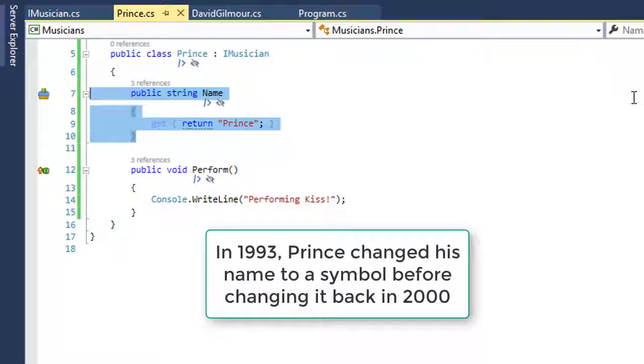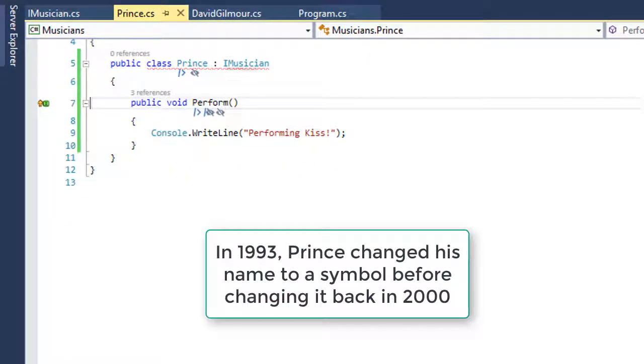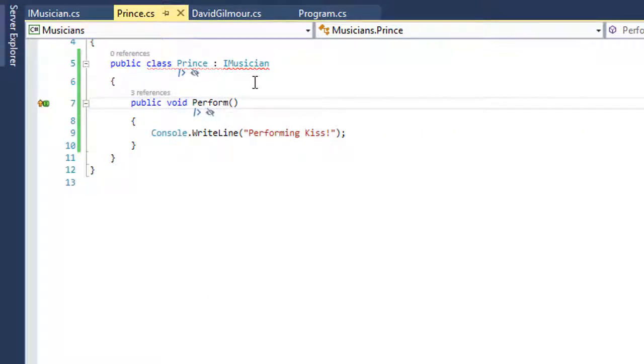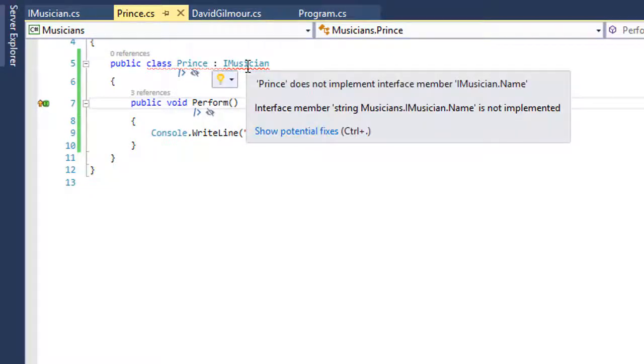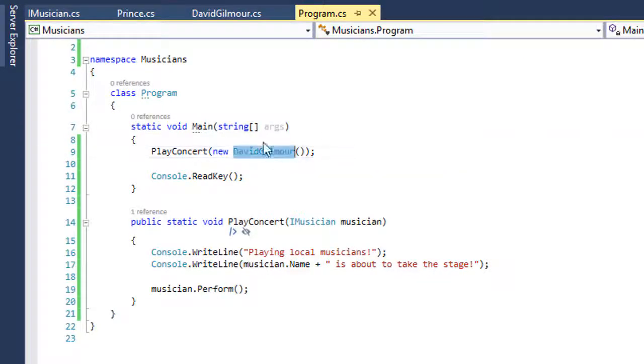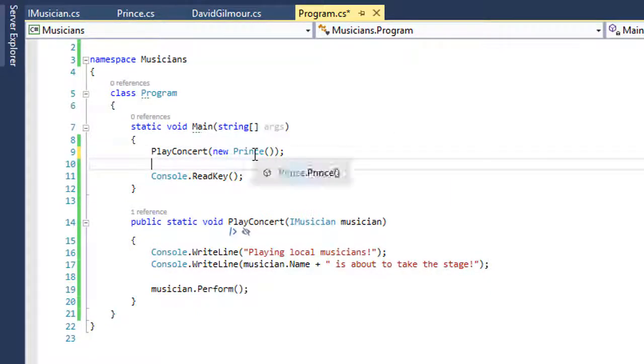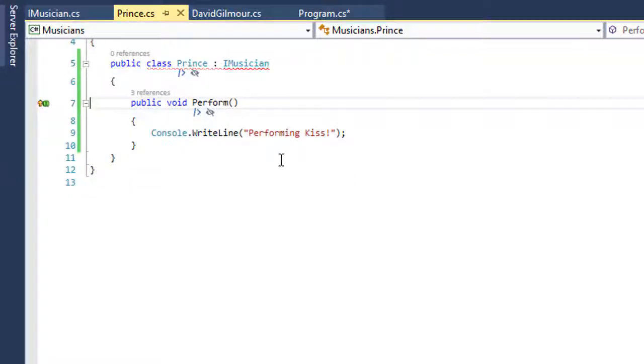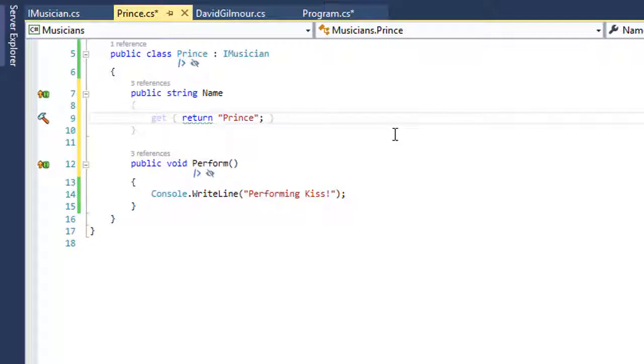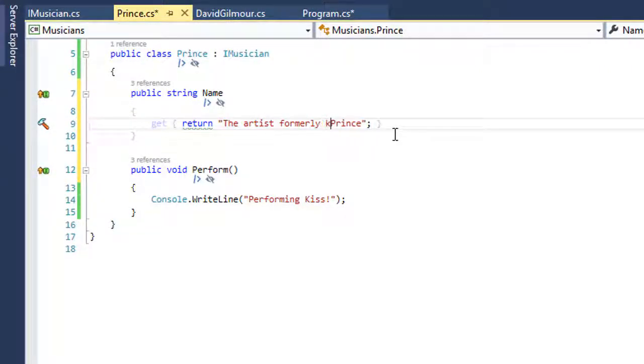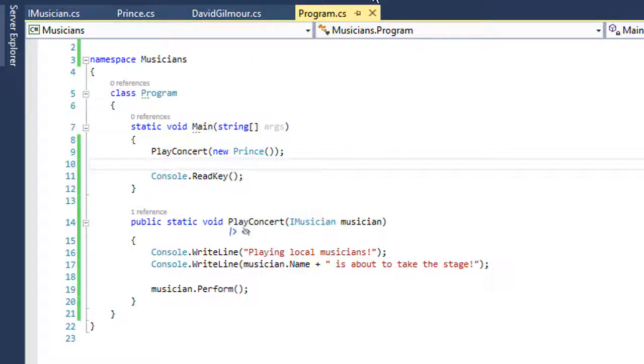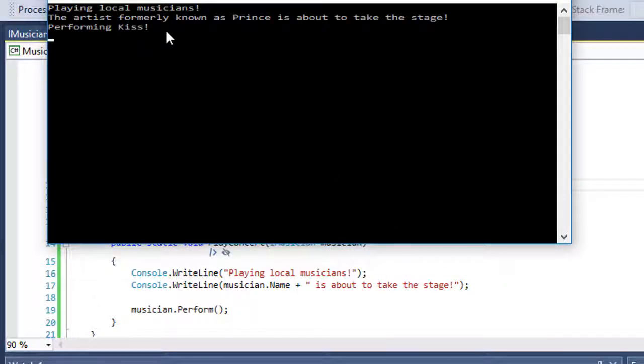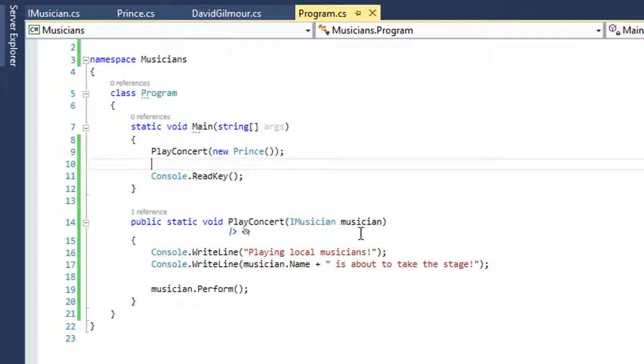Let's say Prince decides he doesn't want a name. Maybe he wants to be known by a symbol. Notice the compiler says you're no longer conforming to the IMusician contract, and I'm going to throw a compiler error. This won't build. Prince does not have a name and doesn't conform to that. We say Prince, you do have a name. As long as you call yourself 'the artist formerly known as Prince,' we should be good. We come back here, all is well. We run the program again. The artist formerly known as Prince is about to take the stage. We're in business.